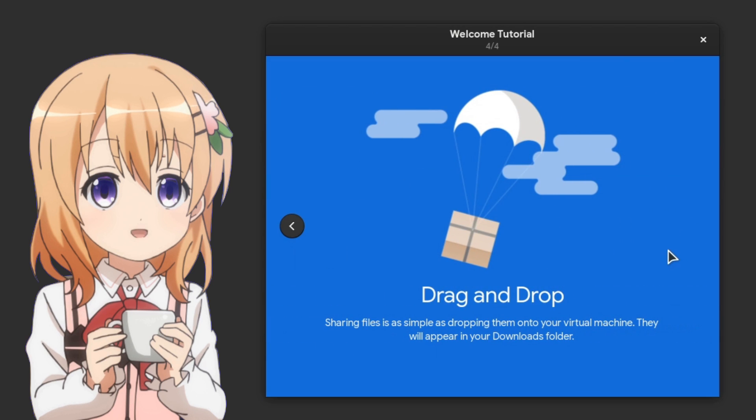Oh my gosh, drag and drop! Sharing files is as simple as dropping them onto your virtual machine. They will appear in your downloads folder.